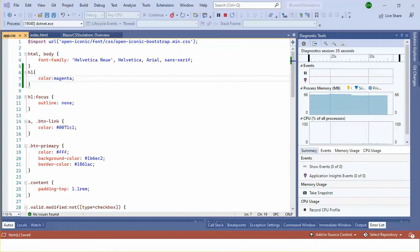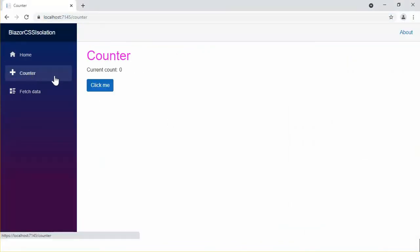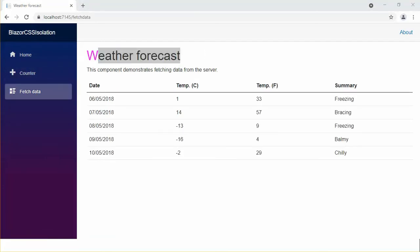The color of the header has been changed for every component. CSS isolation means that you will have CSS rules that only apply to any specific component.